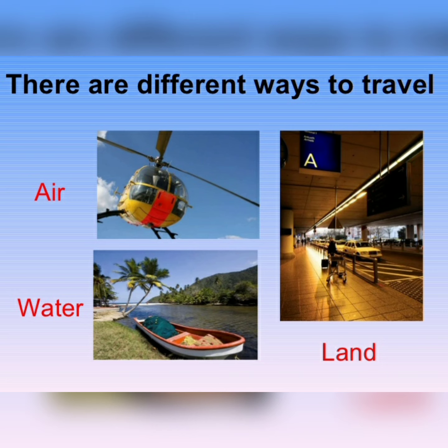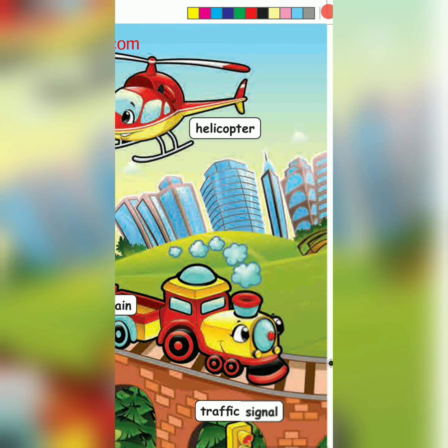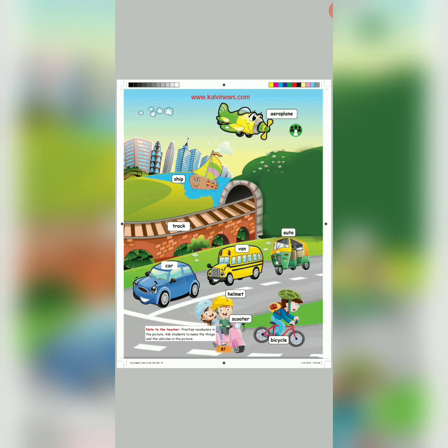Air transport. Water transport. And land transport. Examples for air transport are: Helicopter and Aeroplane.